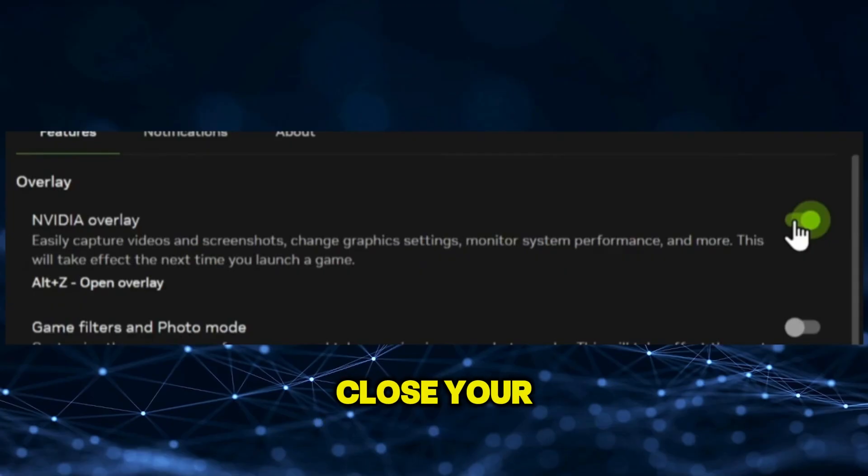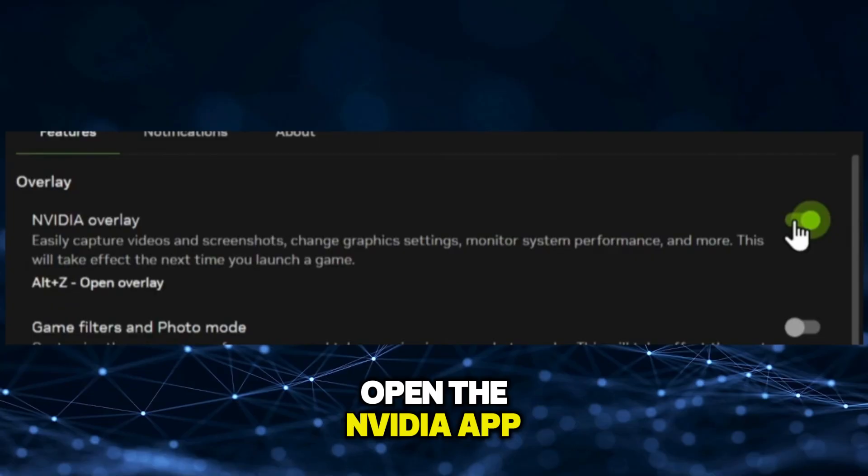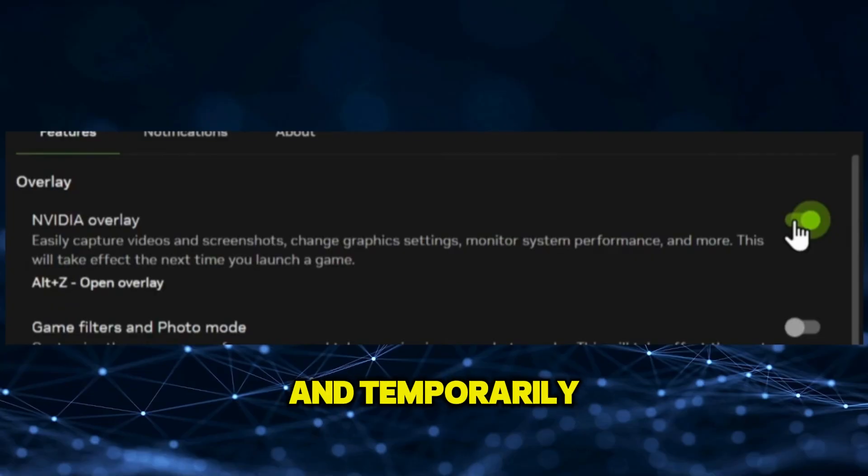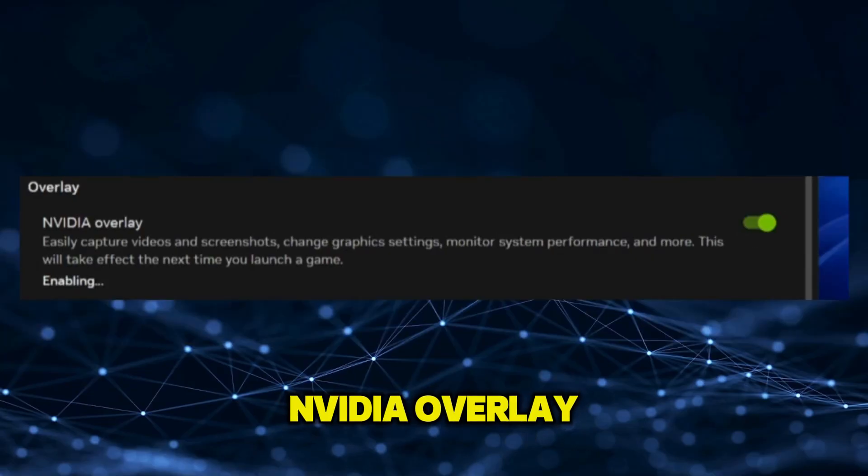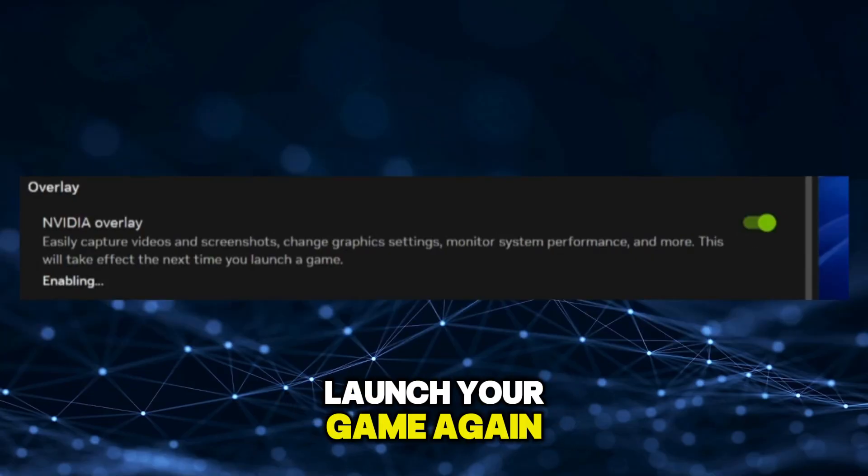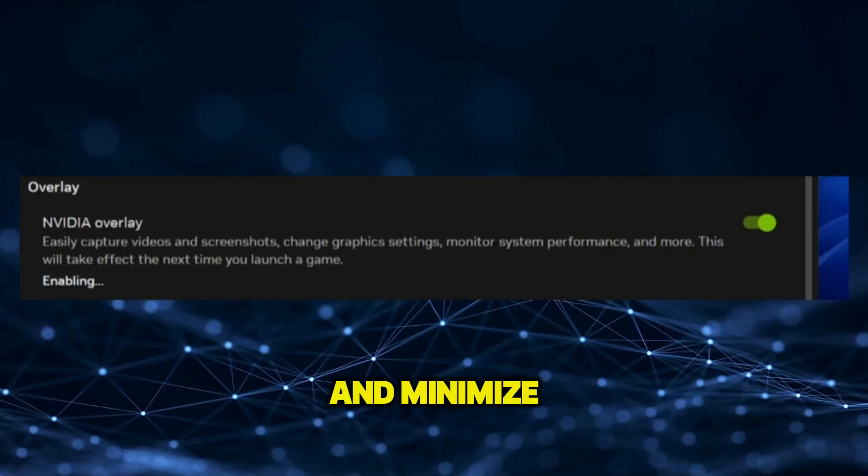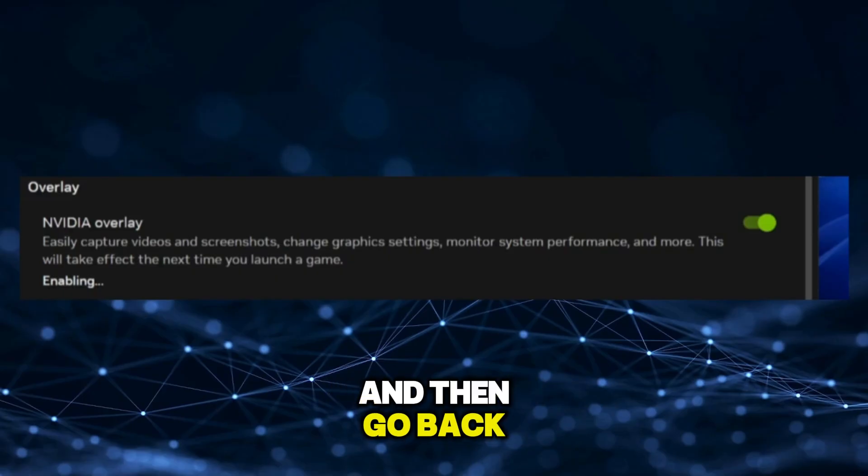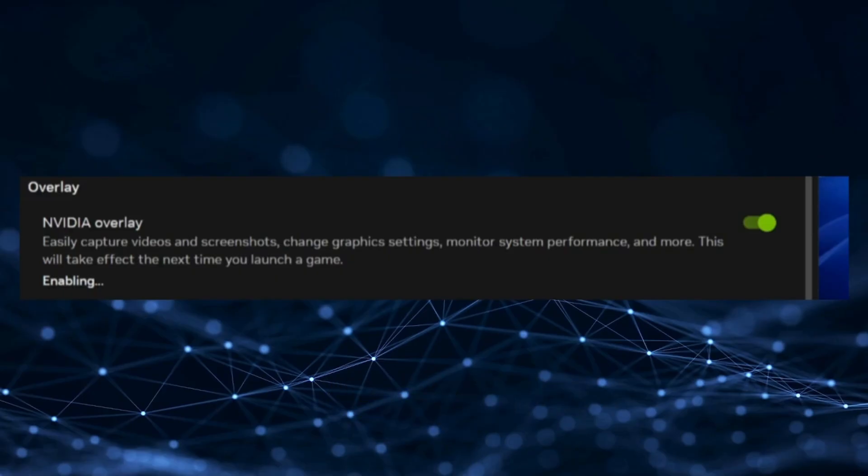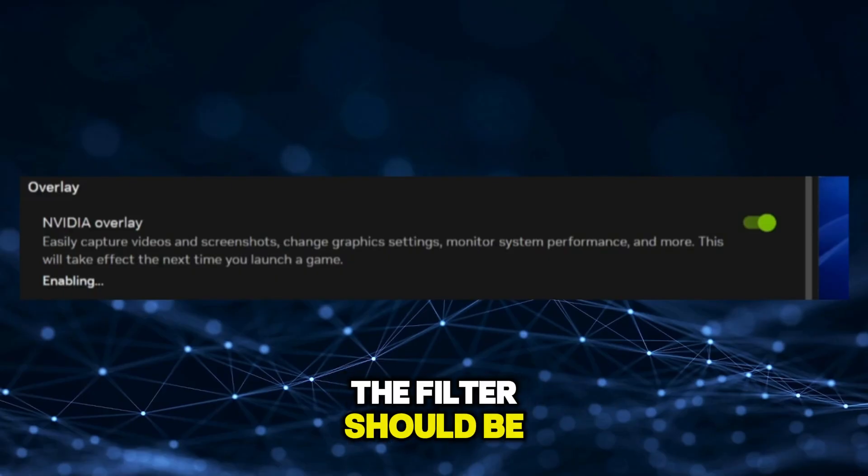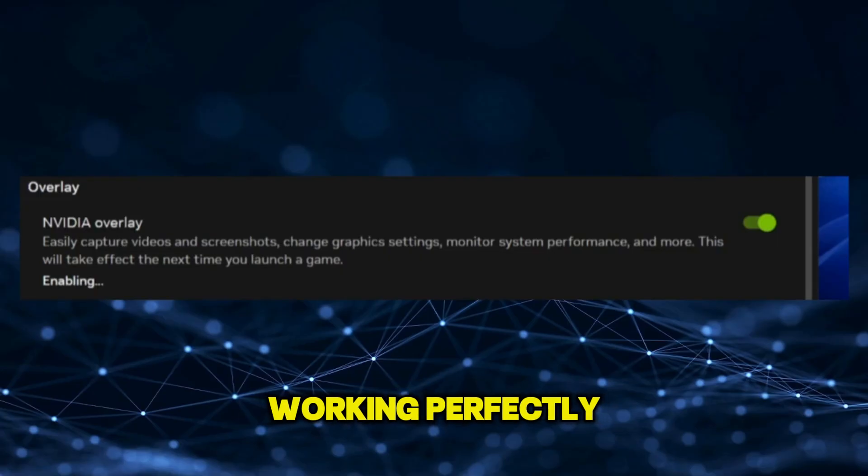If it still doesn't, close your game, open the NVIDIA App, and temporarily disable the NVIDIA Overlay. Launch your game again and minimize it, then go back and re-enable the overlay. When you return to your game, the filter should be working perfectly.